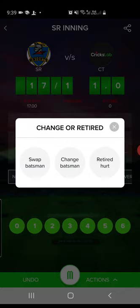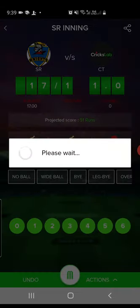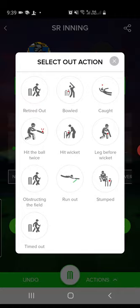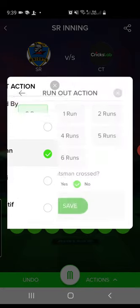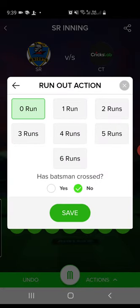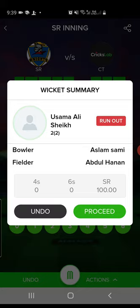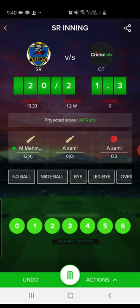The same thing you can do with a batsman — just tap on them and you'll have options to swap, change, or retire. Next, let's say it's one run and then a wicket — this time it was a run out. When it is a run out, it will ask who is out, who did the fielding, whether any runs were completed, and whether the batsman crossed. Select options as per the action and you'll see a wicket summary to verify before proceeding.